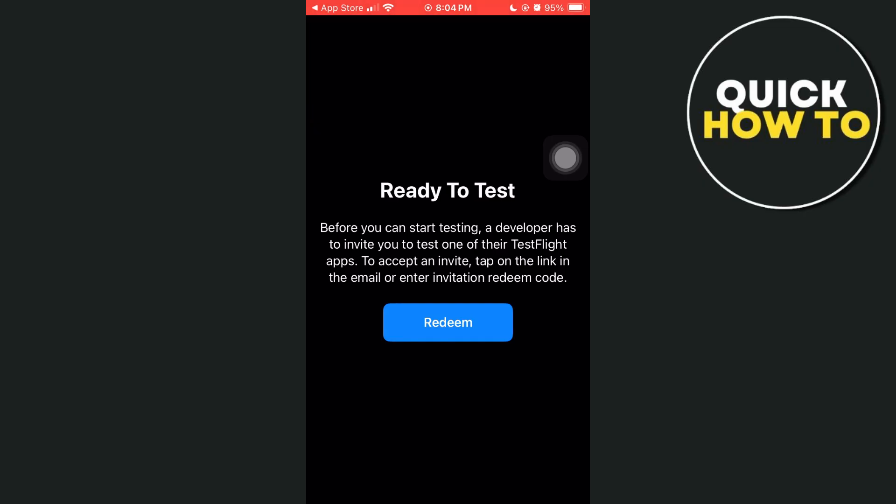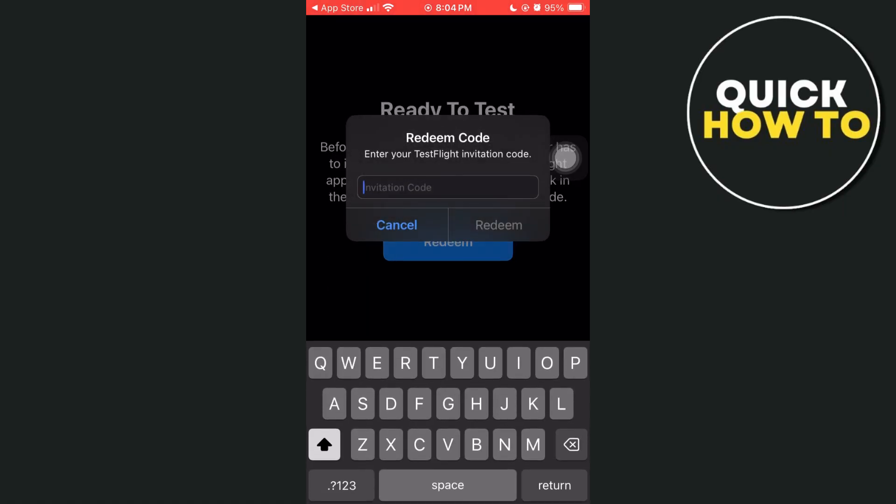So here, just tap on Redeem and you have to enter the TestFlight invitation code right here.